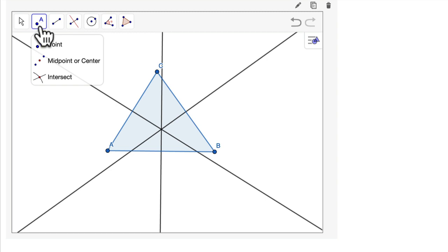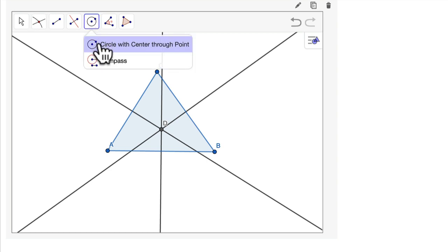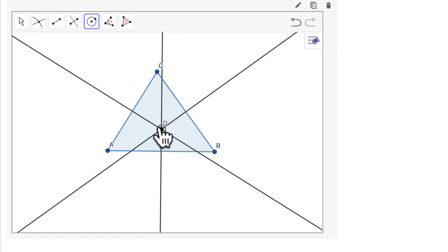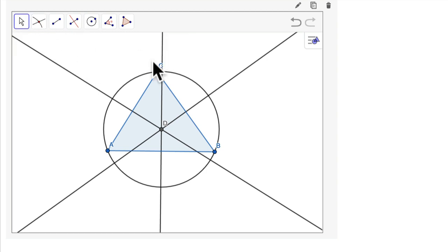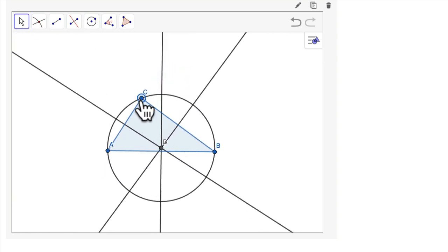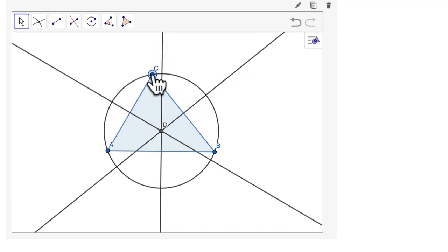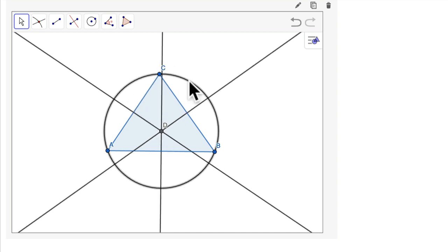So if I go to point, I can find the intersection of those three lines really quickly. Then I go to my circle tool — circle with center through point. If I go from D to B, or D to C, or D to A, I get my circumcircle. I'm just going to test this — move it around, move the triangle to see if it's working. It seems pretty good. We've got our perpendicular bisectors, the circumcenter, and the circumcircle.